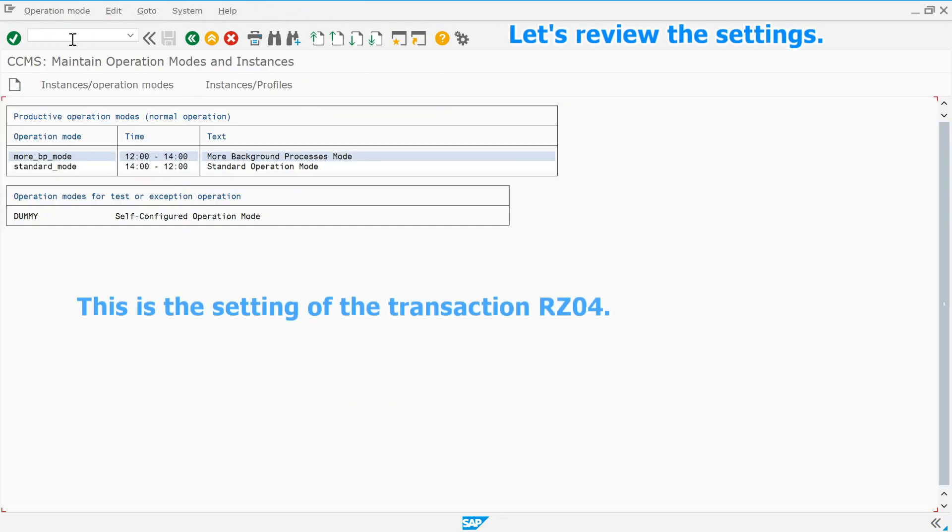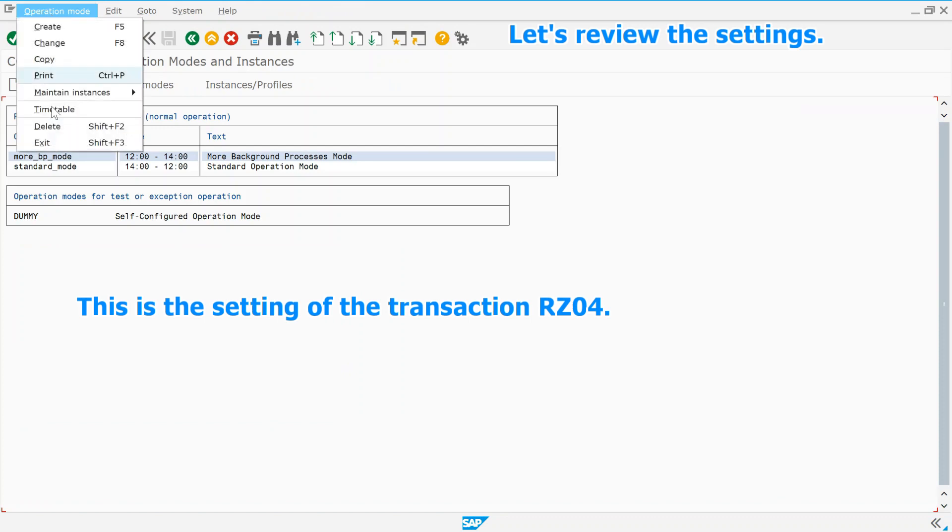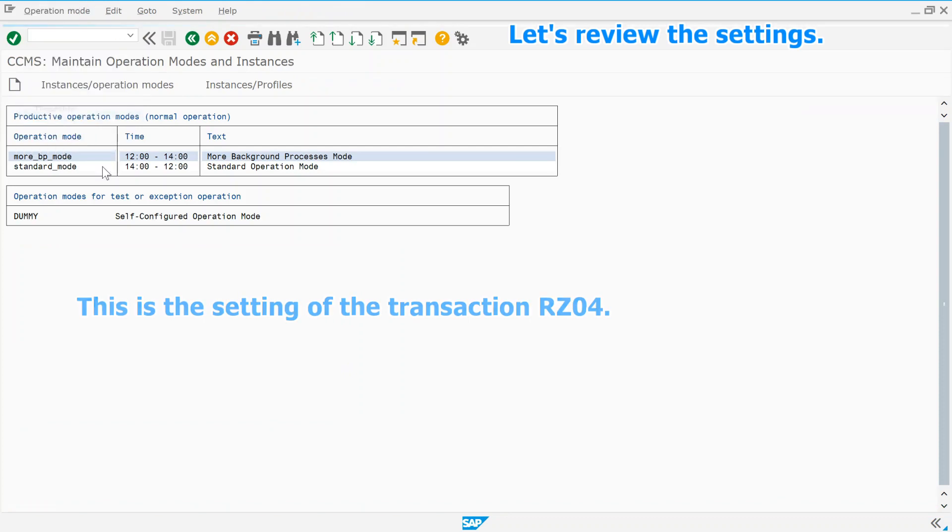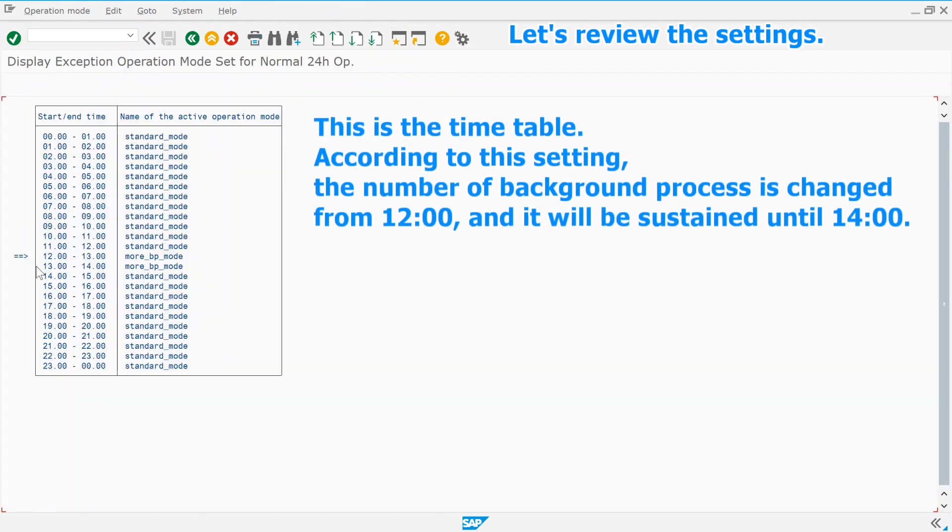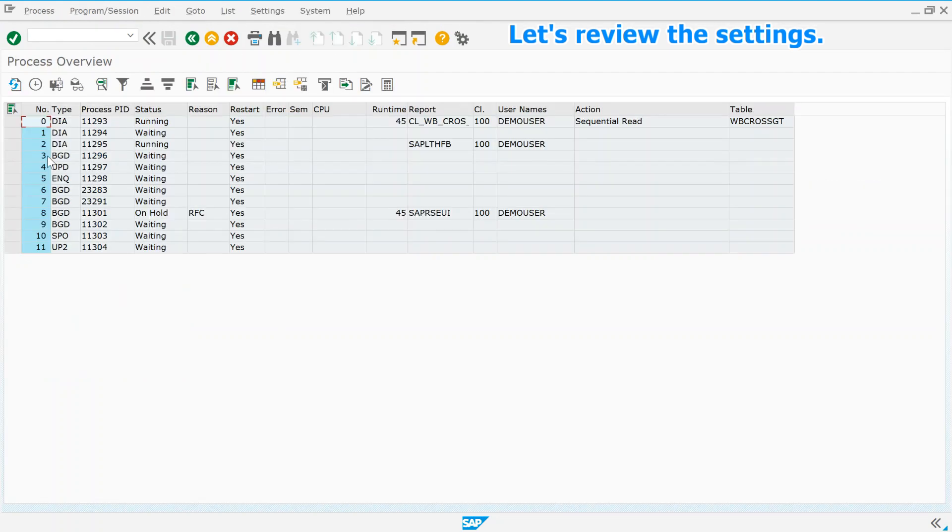This is the setting of the transaction RZ04. This is the timetable. According to this setting, the number of background process is changed from 12 o'clock and it will be sustained until 2 p.m.